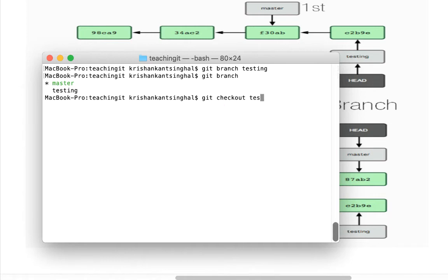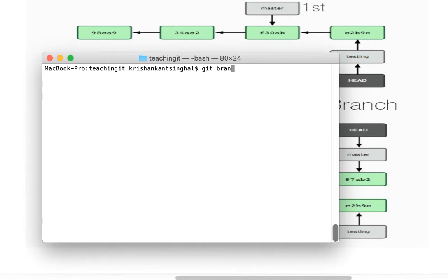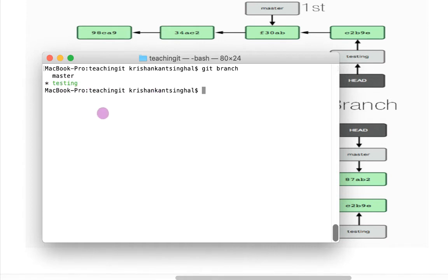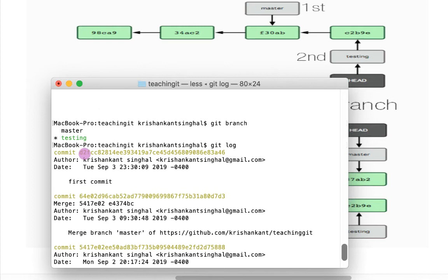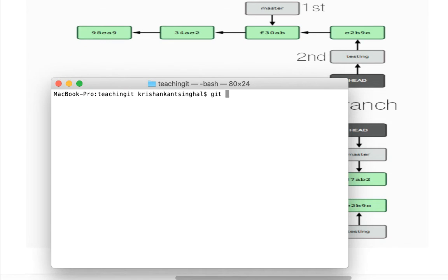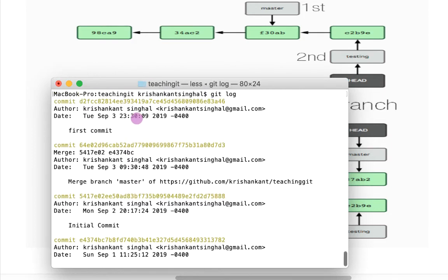When I do `git checkout testing`, it will move my HEAD from master to testing. If I now run `git branch`, the star has moved to testing, meaning I am now on the testing branch. Currently, both testing and master are pointing to the same commit. If I switch to master again and do `git log`, you will see it's pointing to the same commit. At this point, both branches master and testing point to the same commit.